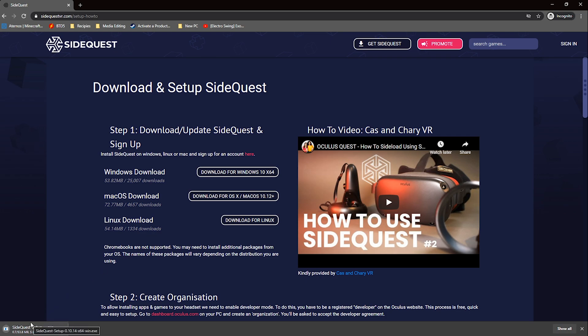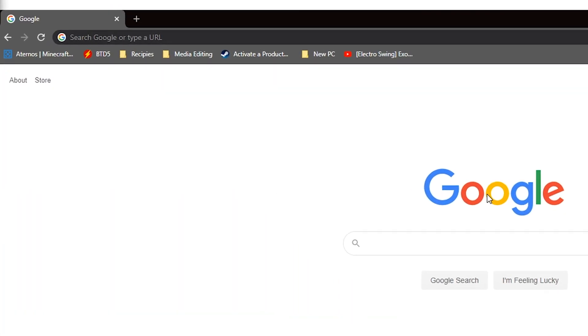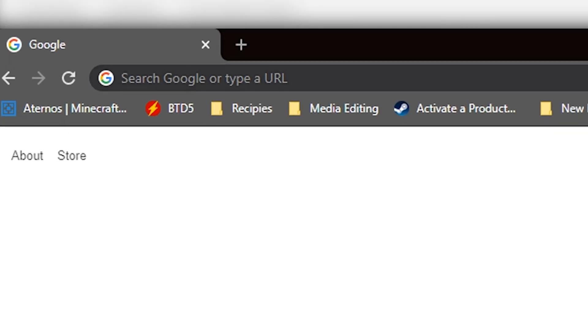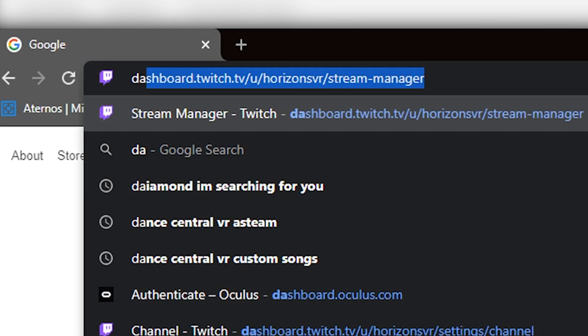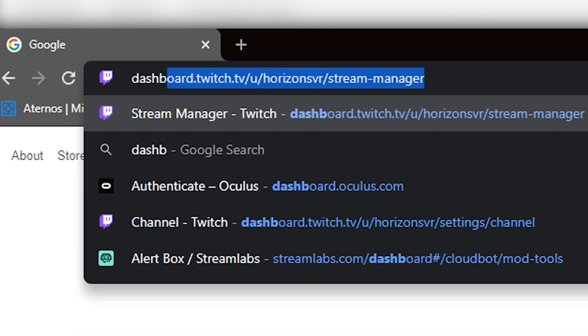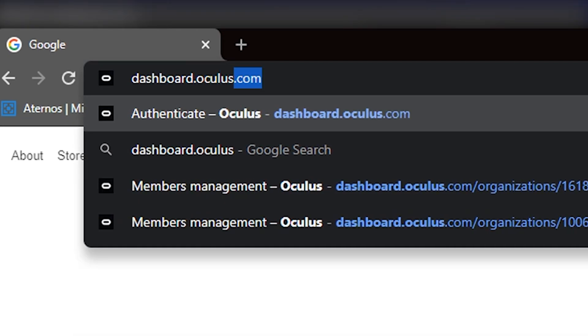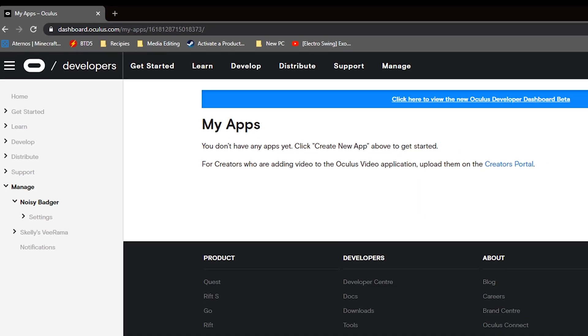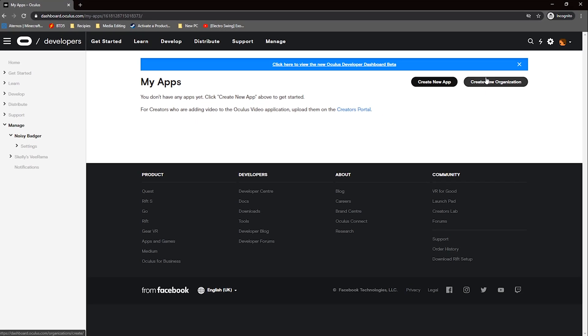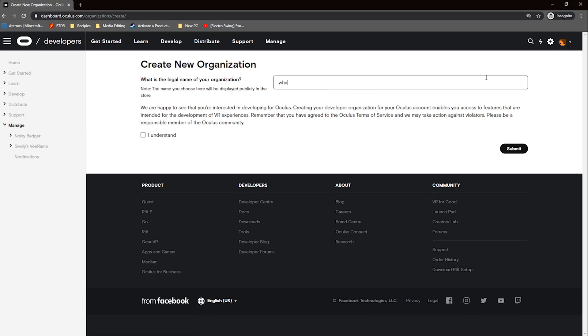To enable developer mode for your Oculus account you will need to go to dashboard.oculus.com and create an organization and name it whatever you like.